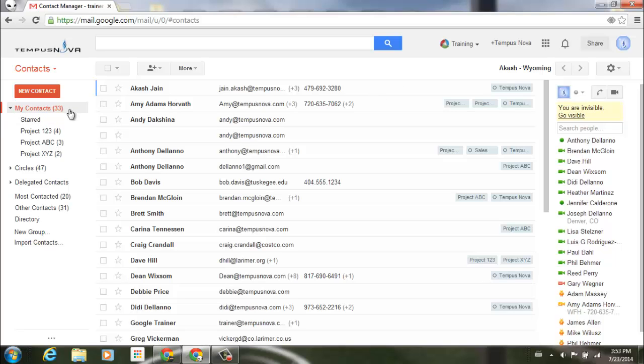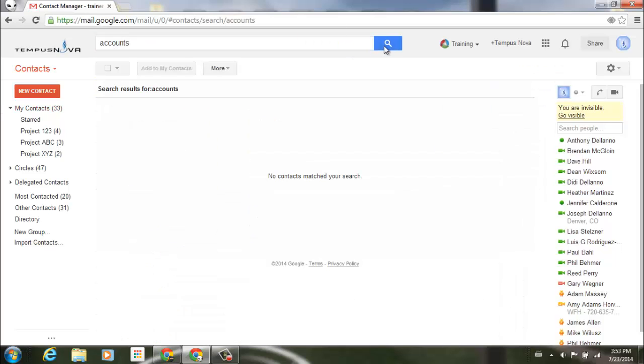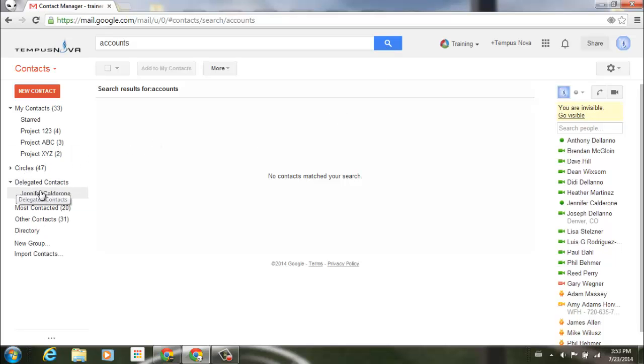I'm going to go up to the top and do an accounts search, and you'll notice it pulls up nothing. Now if I go down to my delegated contacts, I'm going to go into Jennifer's.